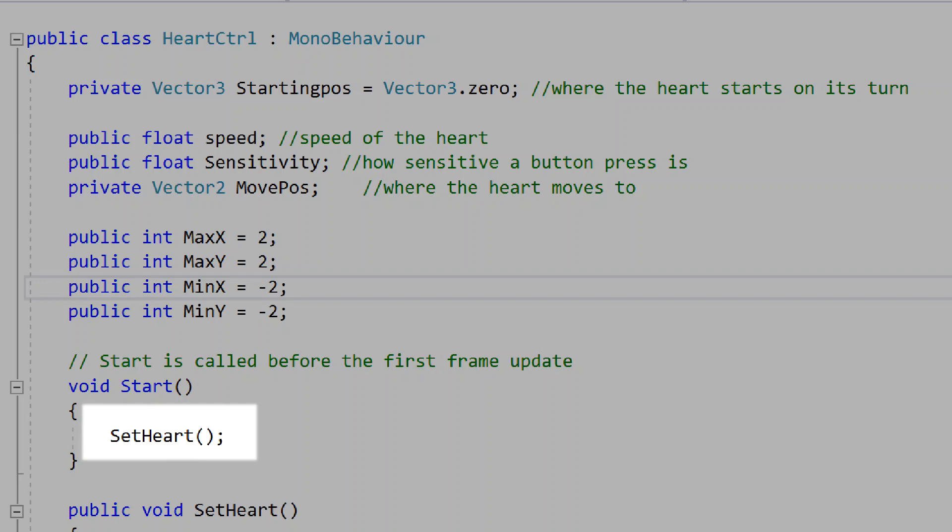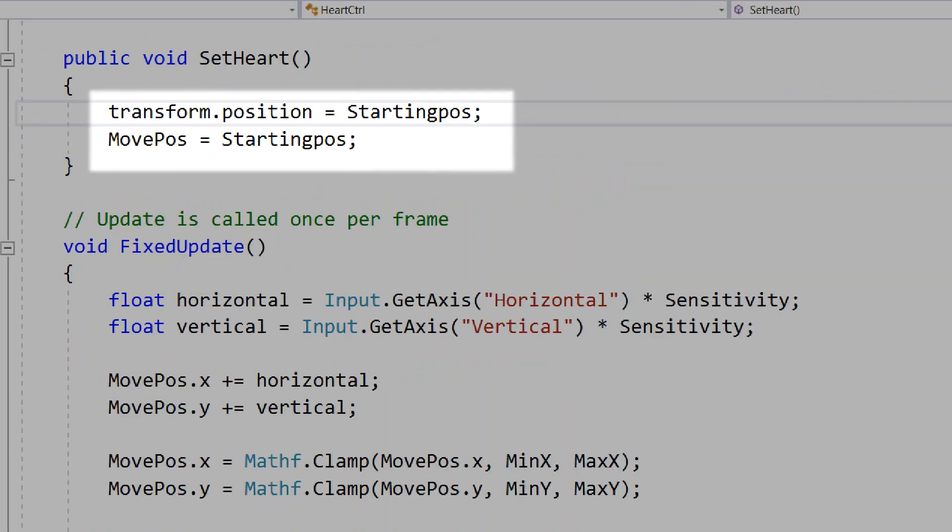In our start function, we'll call set heart. We'll create a new void for set heart. This will make the transform position equal to the starting position, and our move position equal to the starting position. This means that every fight, or each turn of the battle where our heart is controlled, our heart's position will be reset in the game.